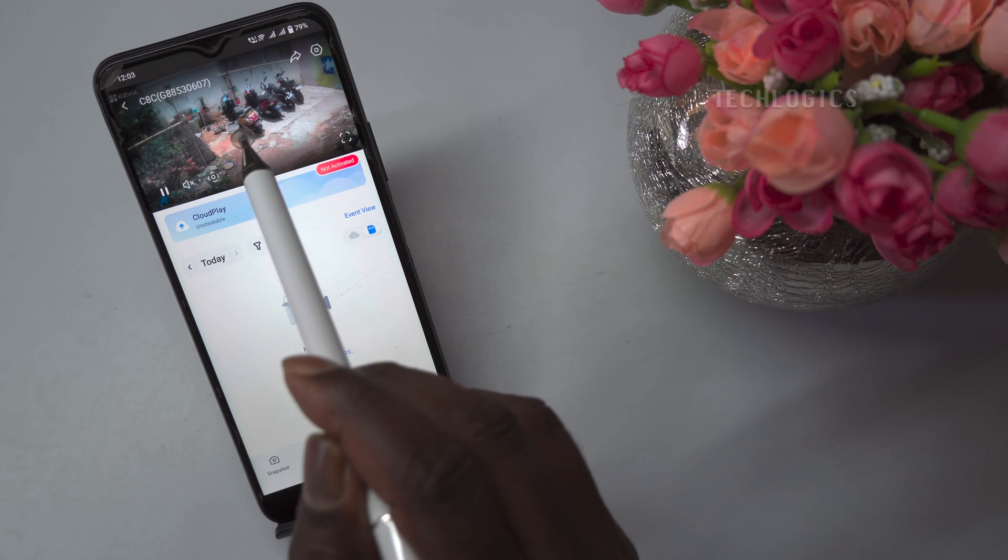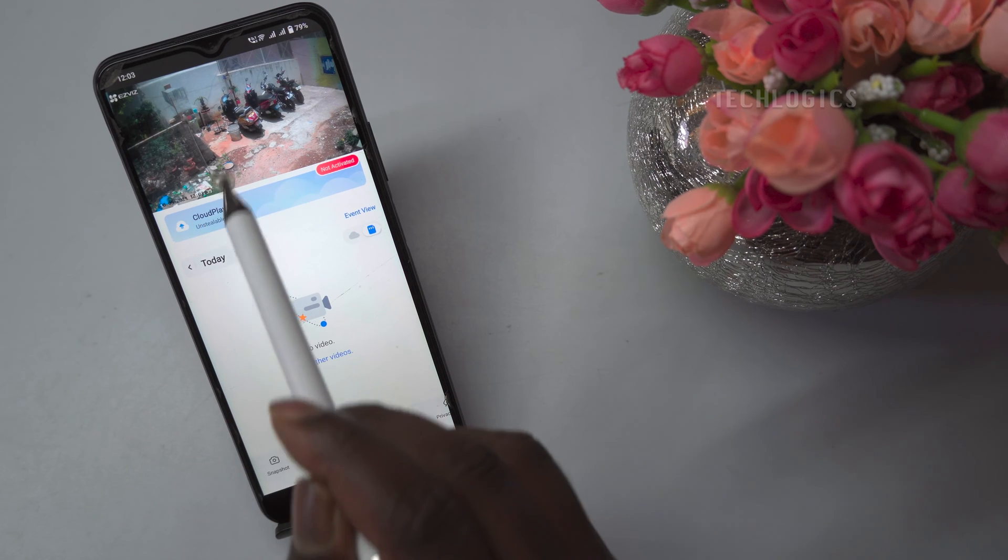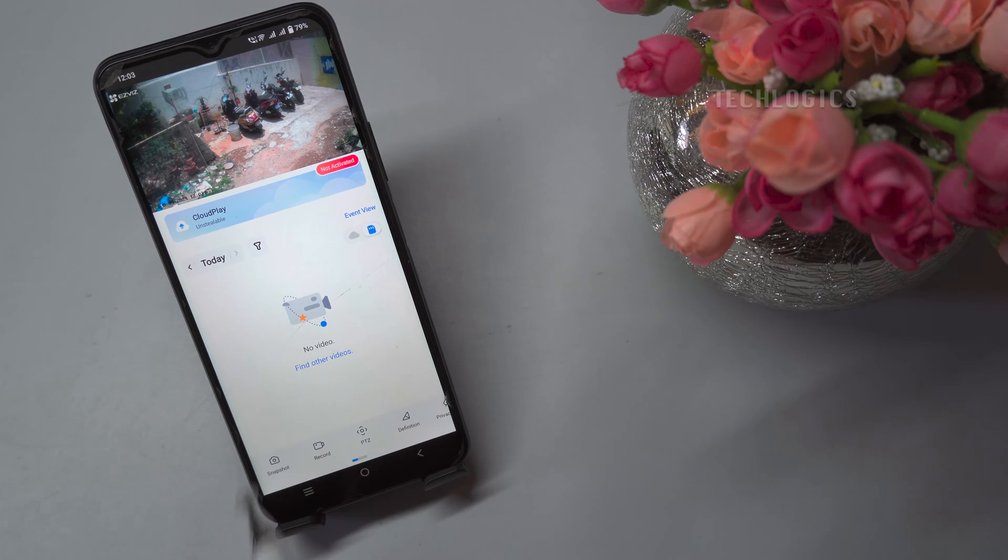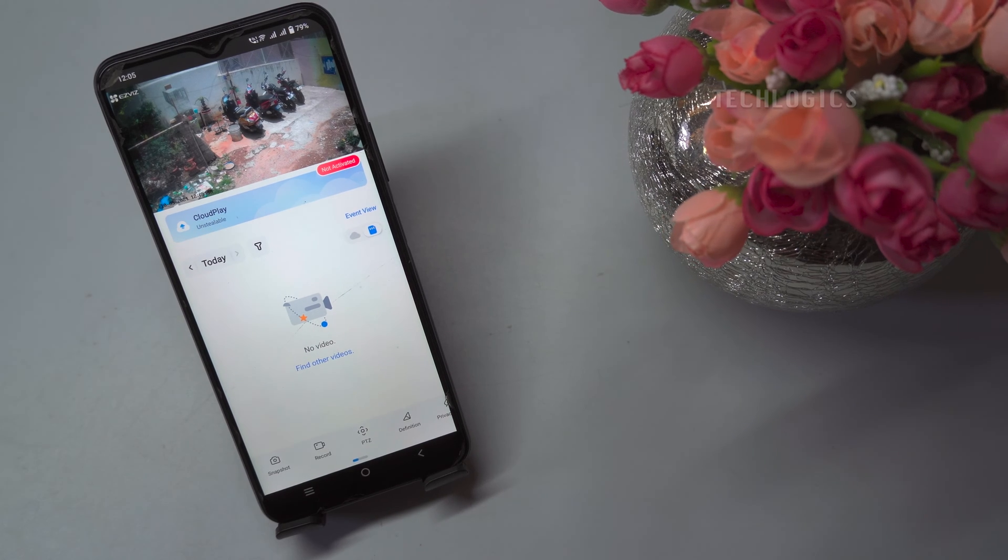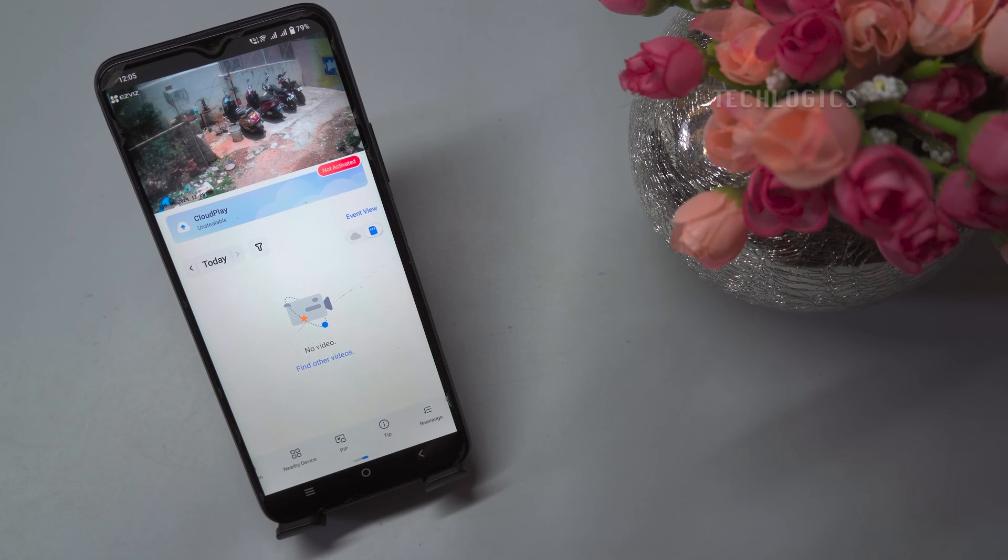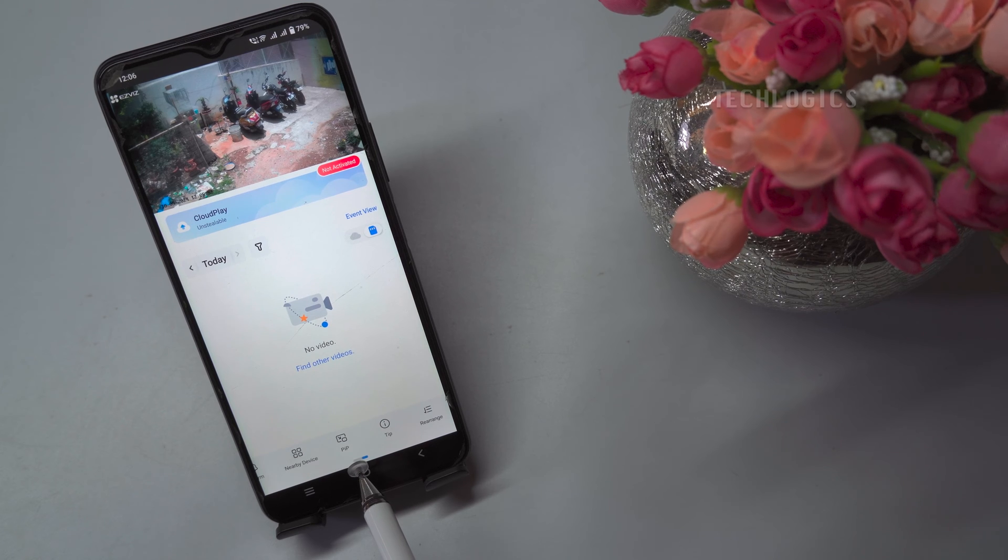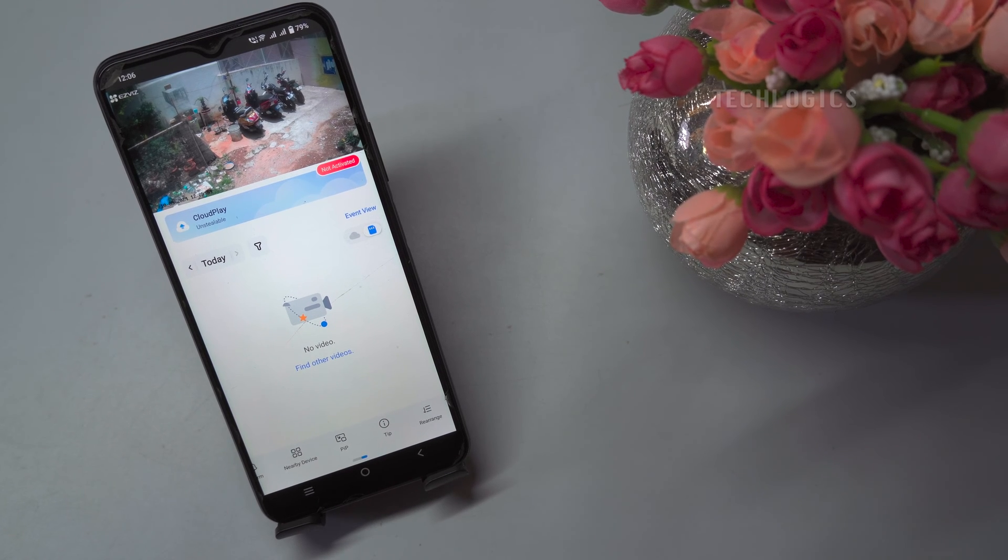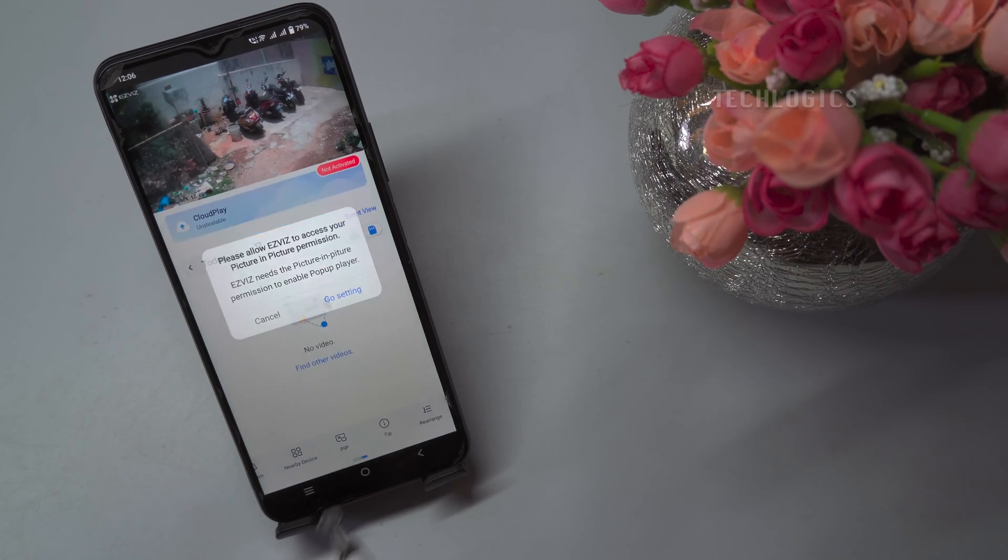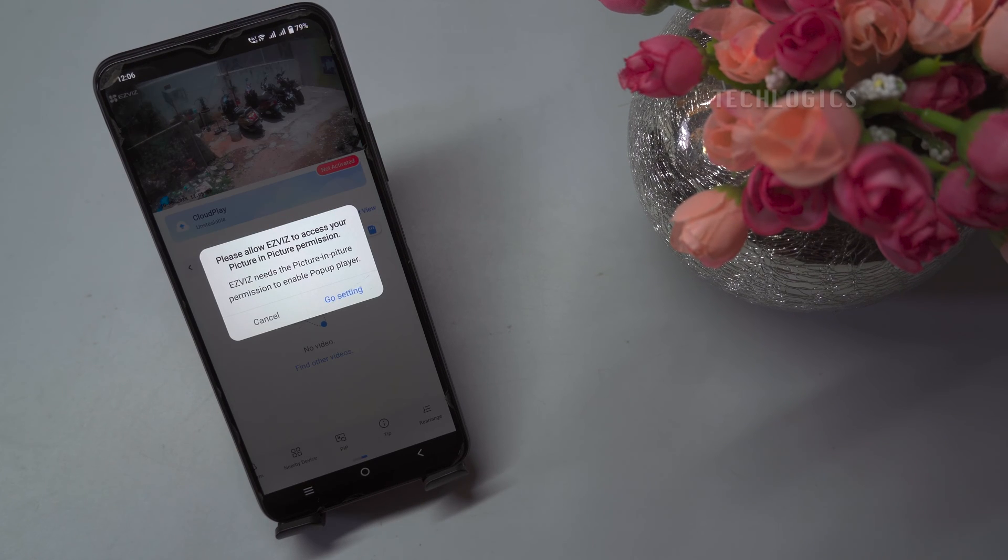To enable the camera floating window feature on the EasyVis app, follow these steps. Open your EasyVis app and select your camera. Then select the PIP (Picture-in-Picture) option at the bottom of the menu.